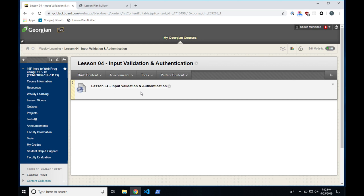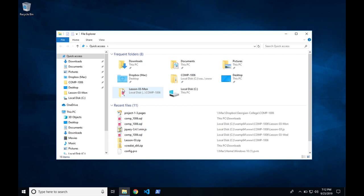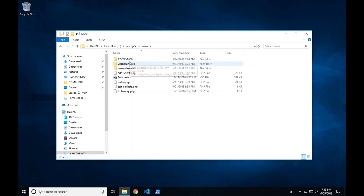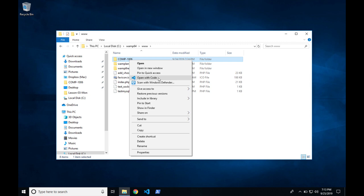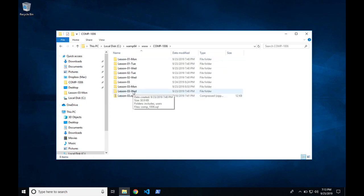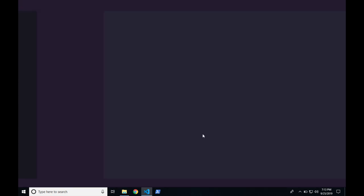We need to complete that before we can move into authentication and input validation. Let's get to that — let me open up the file explorer. We'll click on the comp 1006 directory. If you don't have it on the side, navigate to it via the C drive, WAMP64, and the www directory. You'll see the comp 1006 folder there. You can right-click and choose 'Open with Code,' or open it in your favorite IDE. I'm going to open just the lesson three folder that we created last week and continue in that folder.